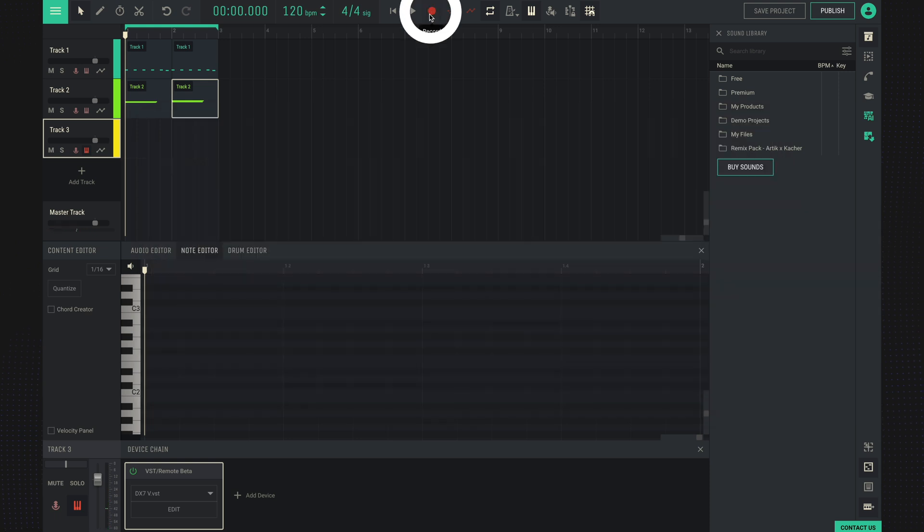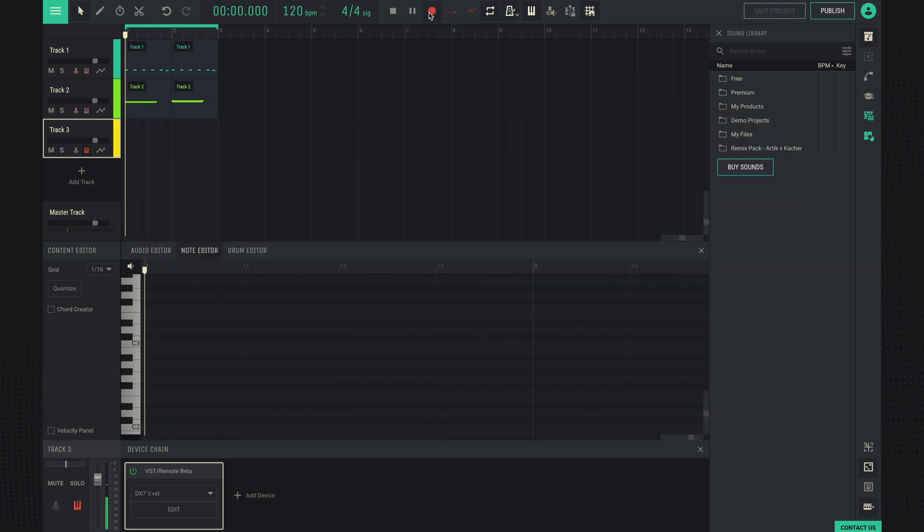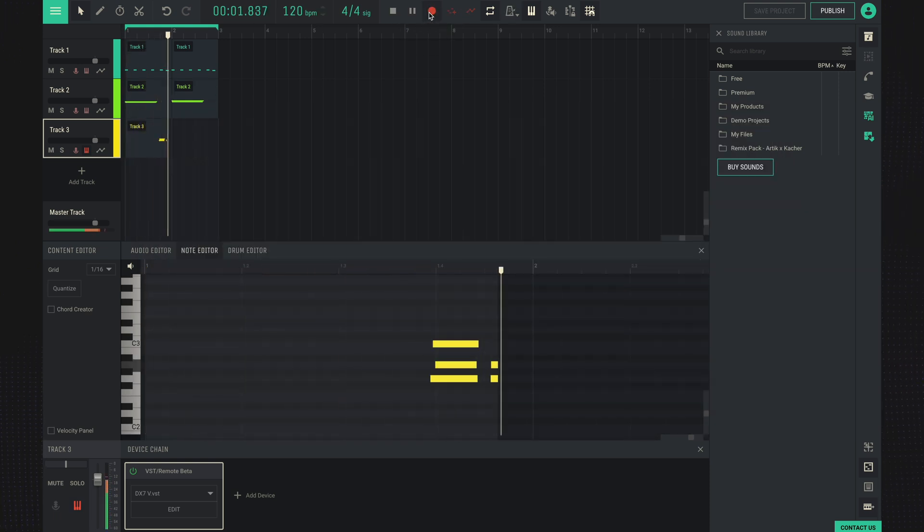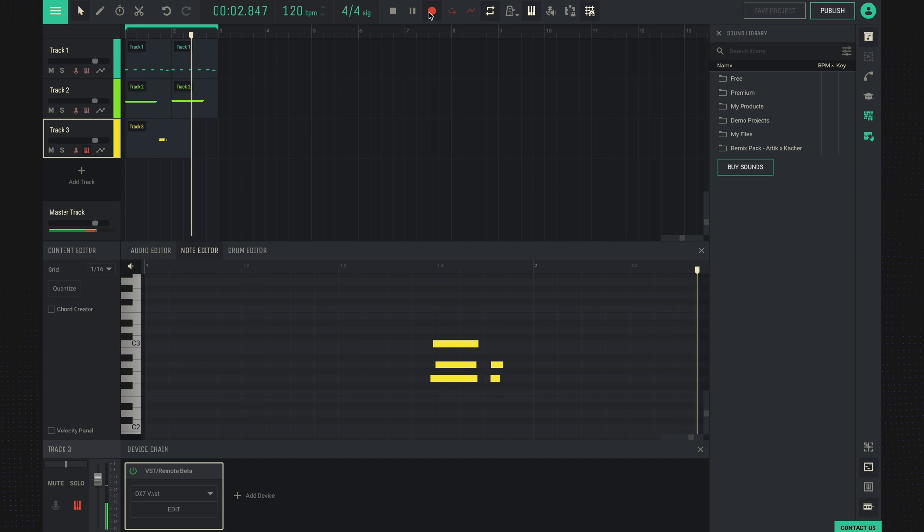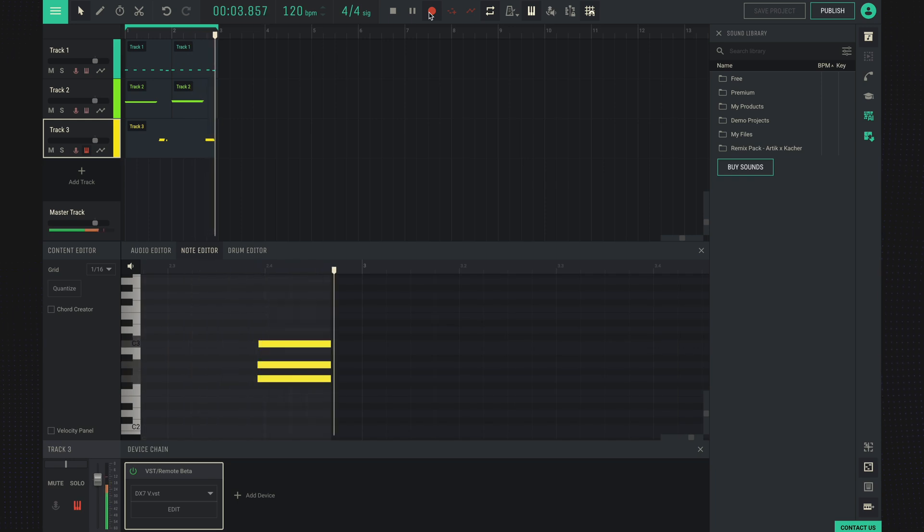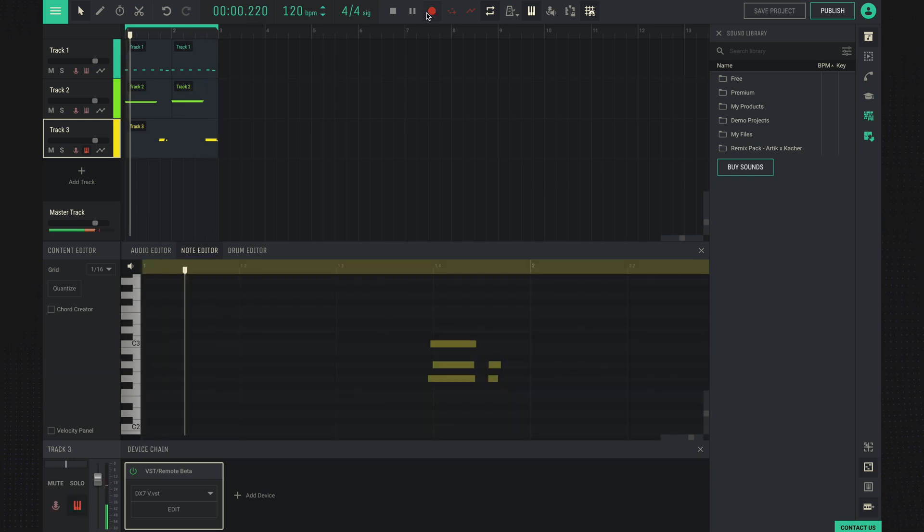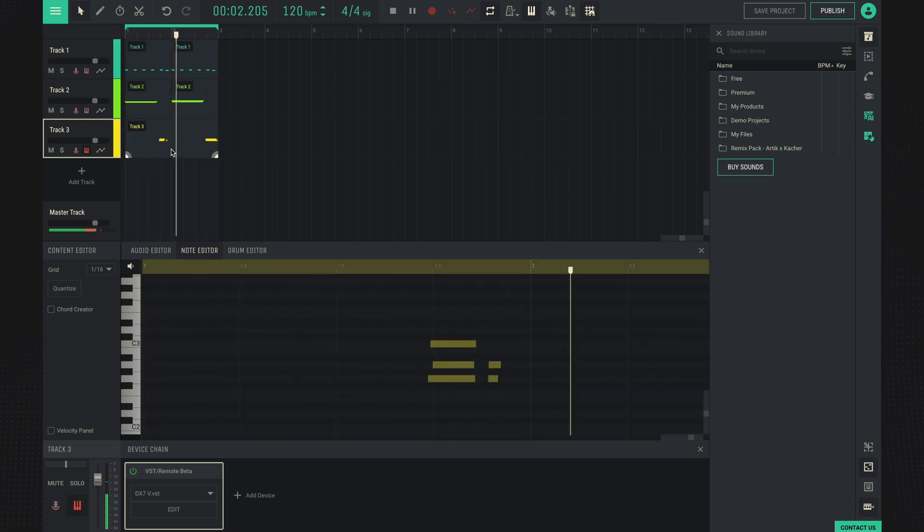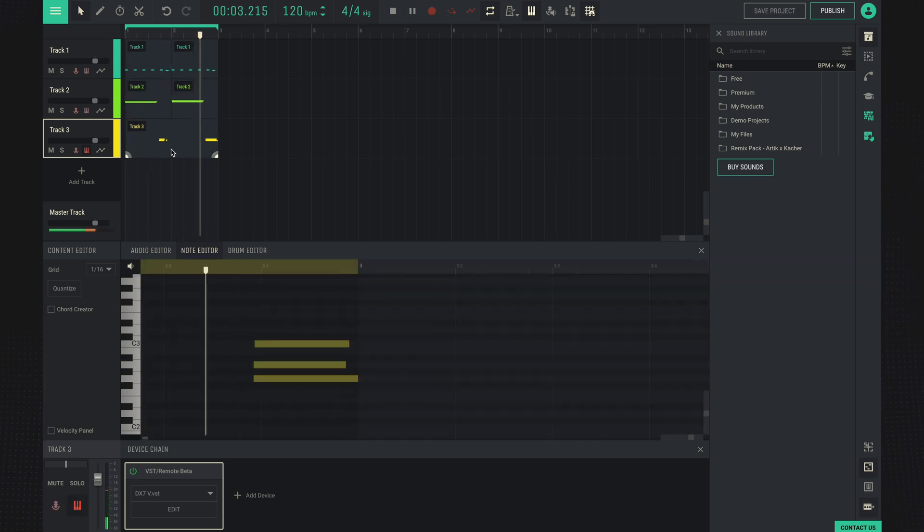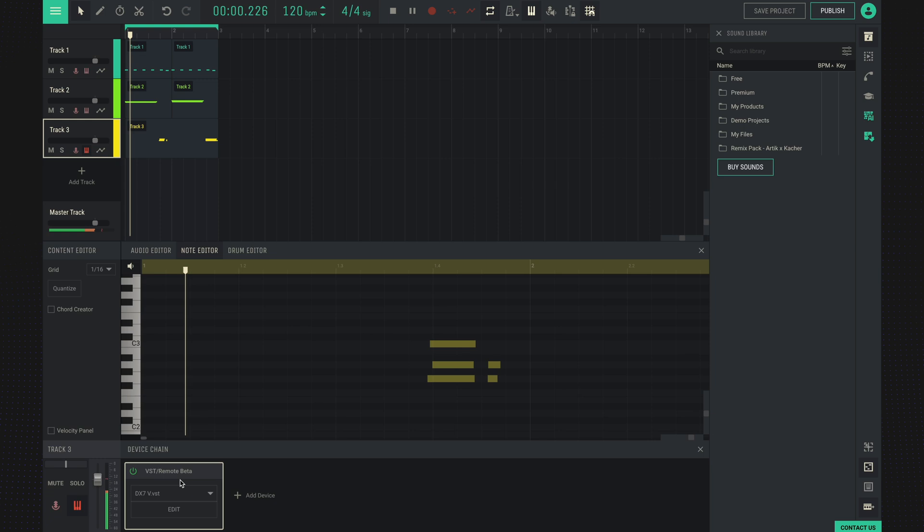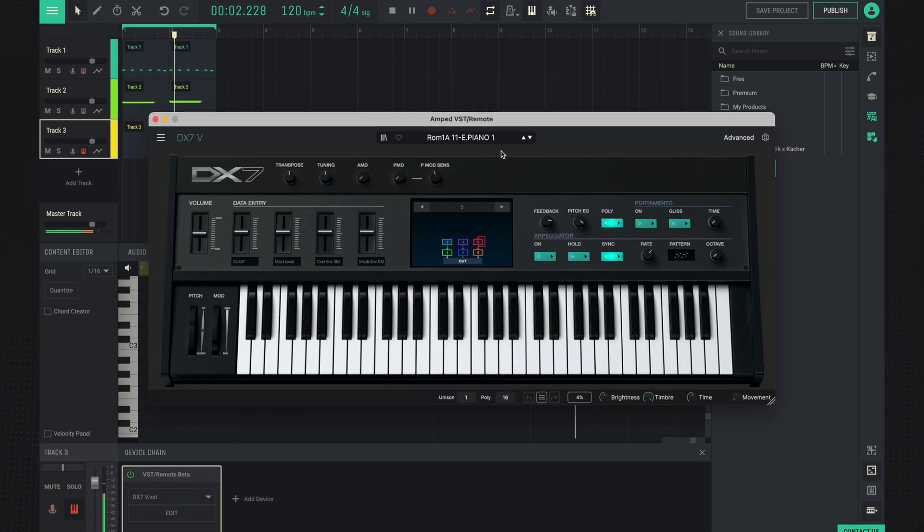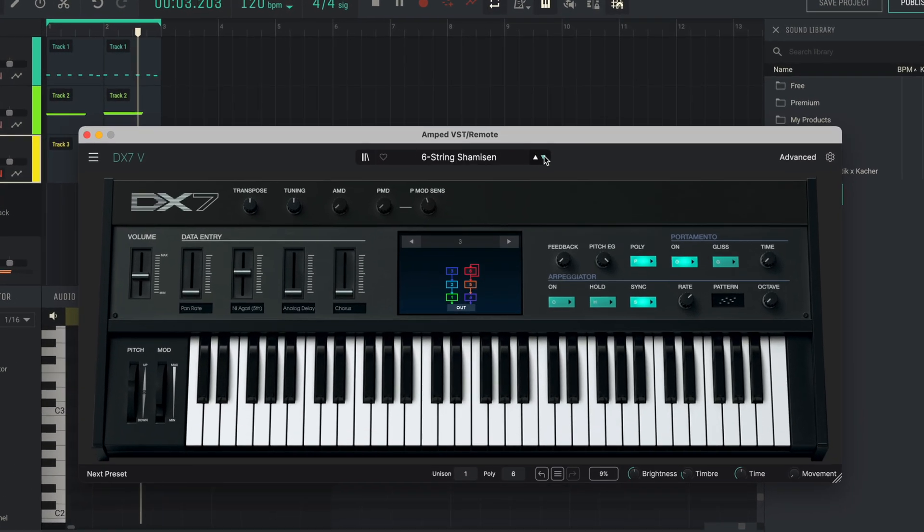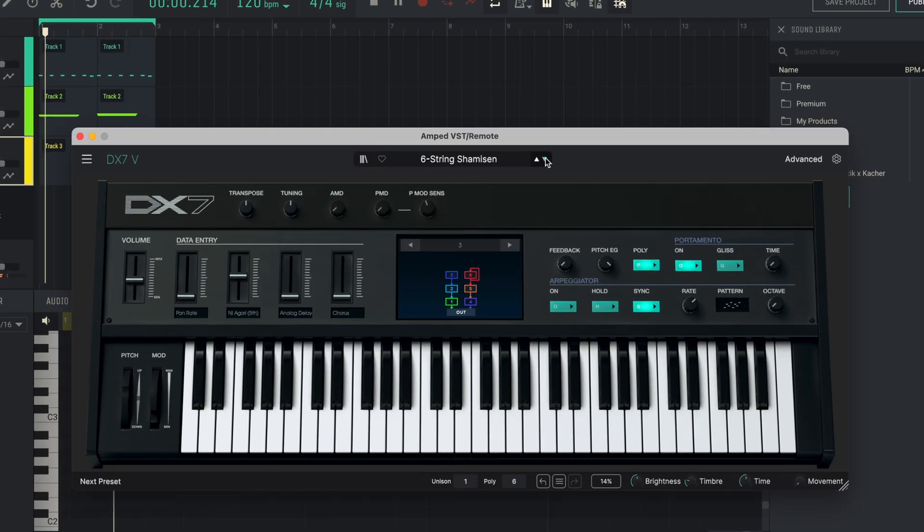We press the record button. After that, we can change the presets.